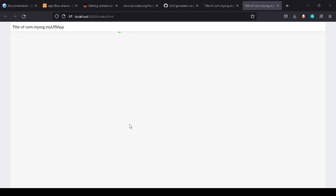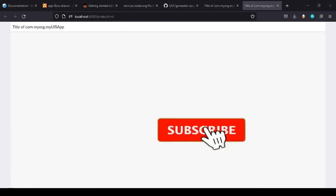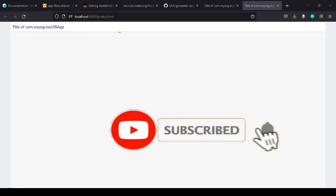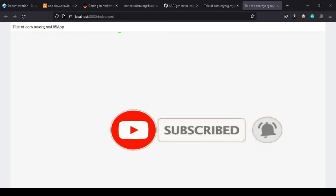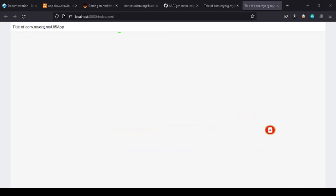Thanks for watching. I hope the discussion was helpful. Stay tuned with me in this series. Subscribe to my channel if you haven't done so yet, and we'll connect again with a different topic on this learning series. Goodbye till then.